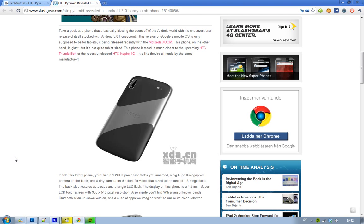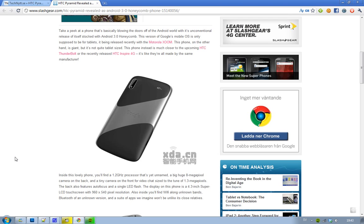It will seem to be having a 1.2GHz processor. We don't know the manufacturer, but it could be Qualcomm. And then it has two cameras, one 8MP camera on the back, and then a 1.3MP on the front. It also has autofocus and flash on this camera.